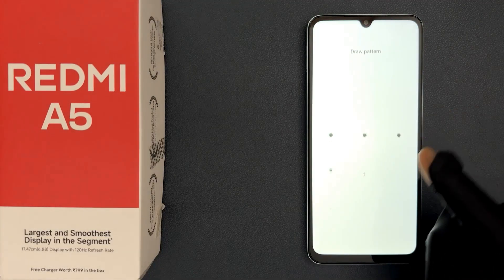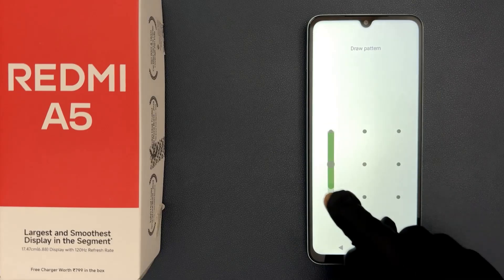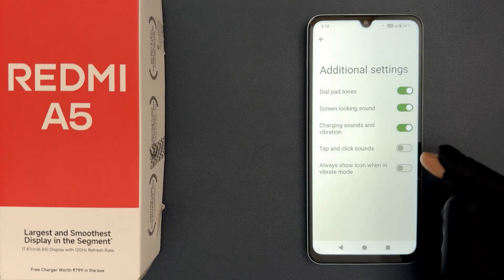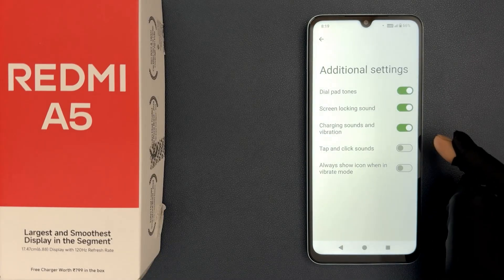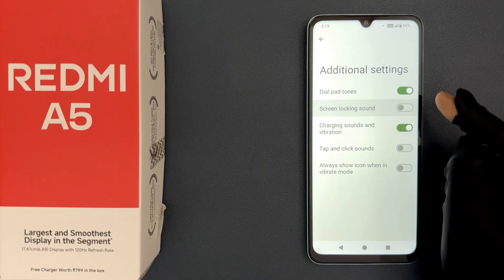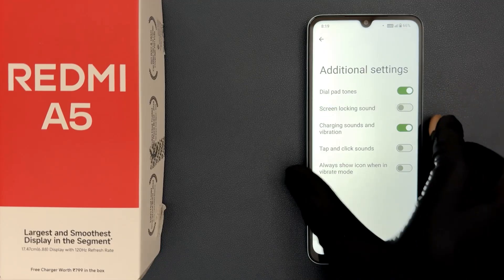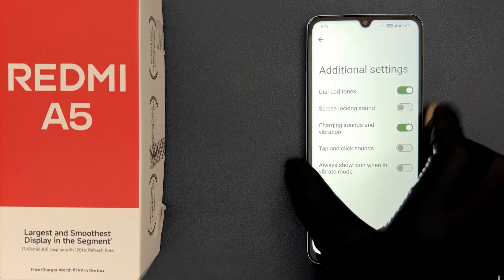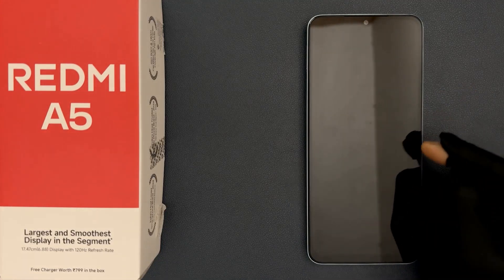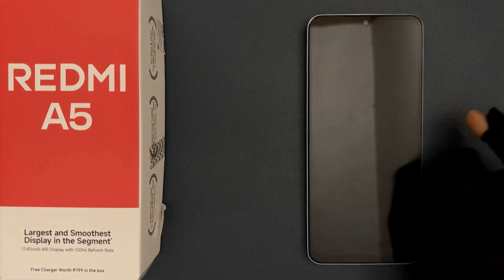Also when you unlock your phone you will hear the sound. When you turn it off and lock your phone, you won't hear the sound.